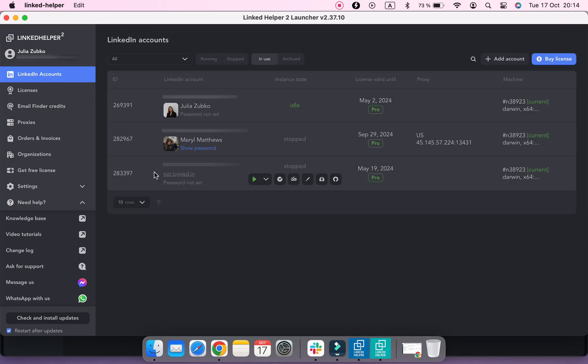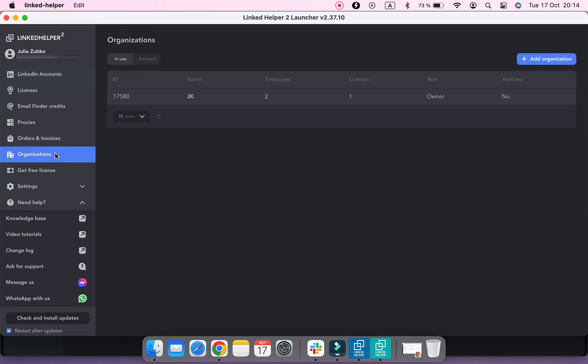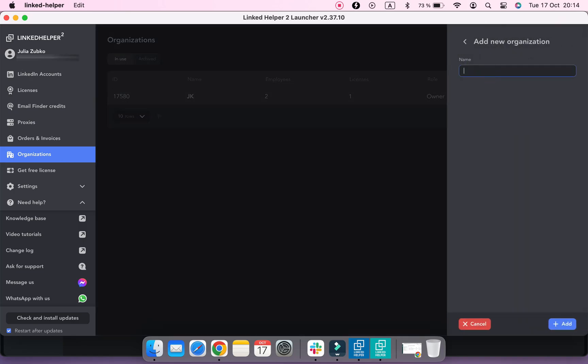To create an organization, navigate to the Organizations menu in the LinkedIn Helper Launcher and click Add Organization button. Type your organization name and click Add.